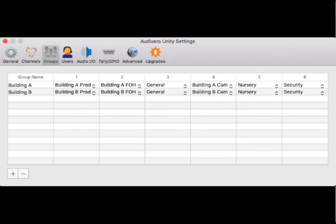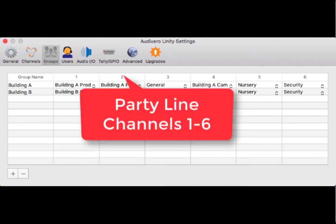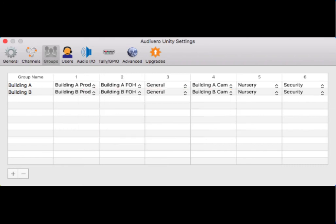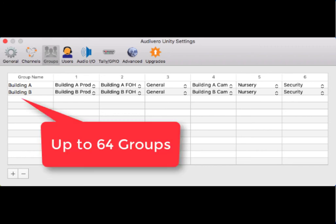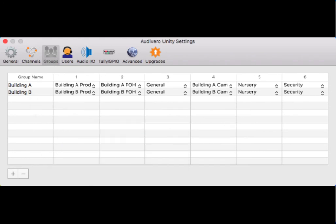This is the Unity groups page. As we learned earlier, we create our channels so that we can then assign them to groups. Now by default, Unity just has one group made up of six party line channels. By purchasing the expanded channels and groups add-on, you can expand that out to 64 different groups. In this case, I have two groups: building A and building B.